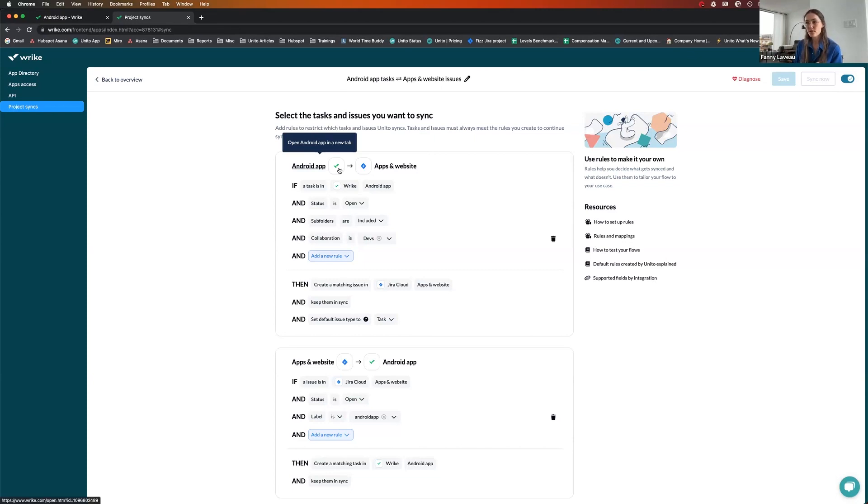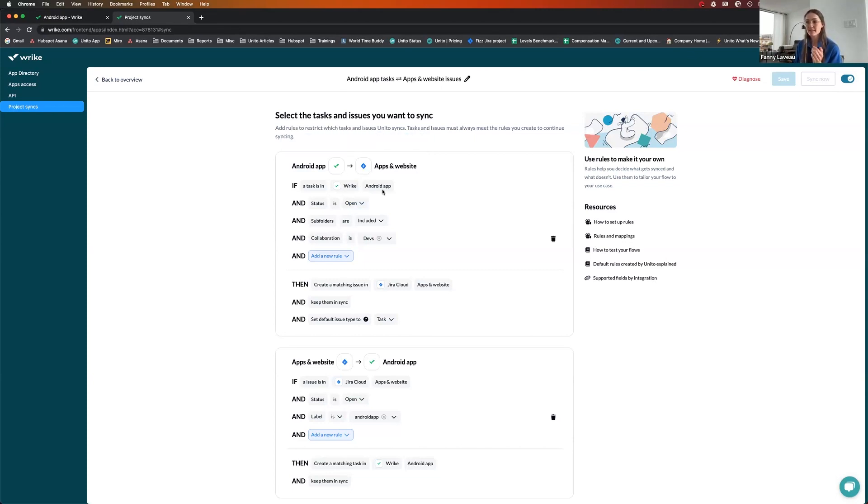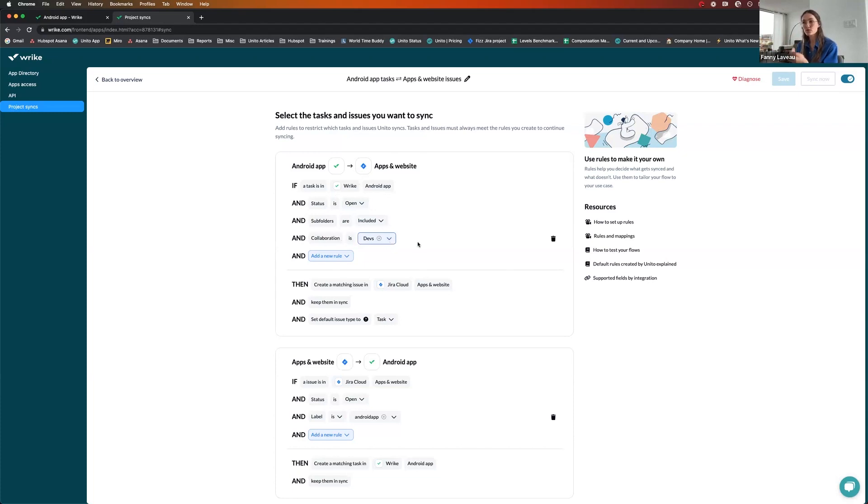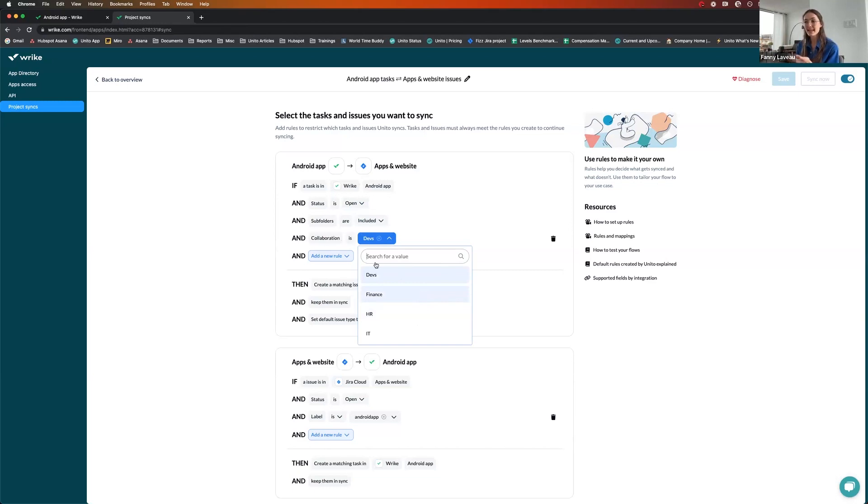More specifically, what I've done is from Wrike to Jira, I'm saying that my open tasks in the Android app project that have the field called collaboration set to devs should go to Jira. I'll show you this field later on in Wrike. Basically, it's a multi-select.